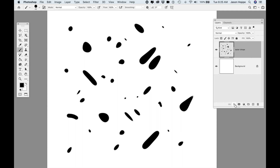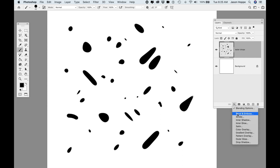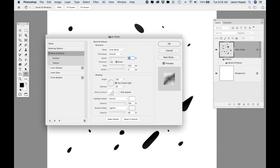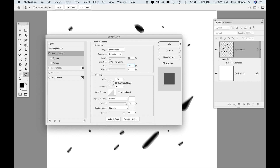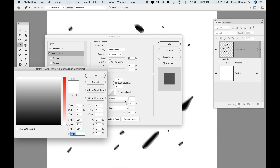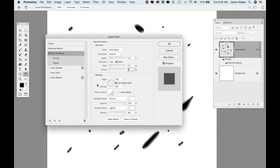Now I'm going to go to my FX panel and drop down to Bevel and Emboss. In Bevel and Emboss, I want to set this to an inner bevel and I want it to be smooth. We're going to have a depth of 70%, a size of 13, and the soften is going to be set to zero. The highlight mode we're going to set to Normal, and we're going to have that at white — click on the little white box there and get your color picker. And the shadow mode is going to be set to Lighten, also set to white at 90%. Don't click OK yet because we're not done.